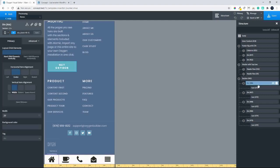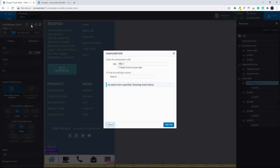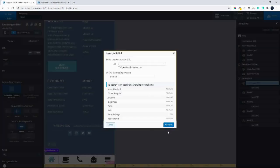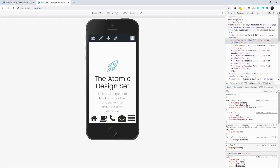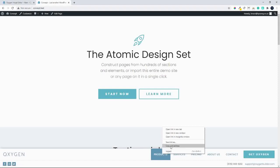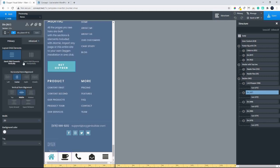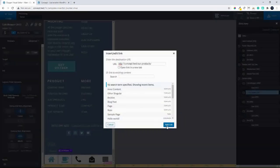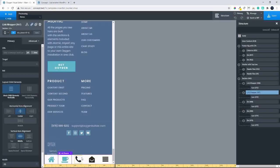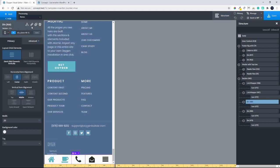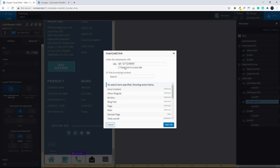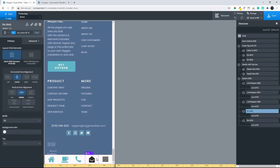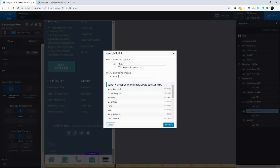Now we're ready to put links on our divs. For the first one, the home page, we'll head over to the Link field and insert a forward slash. For the products icon, we'll link it to the products page — we'll copy that link address from the website. For the contact/phone icon, we'll put in 'tel:' followed by the number. For the email icon, we'll link to the contact page by searching for 'contact' and adding that link.